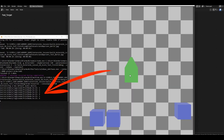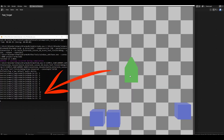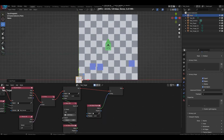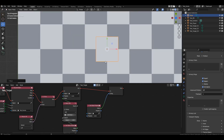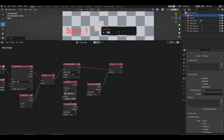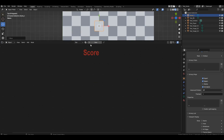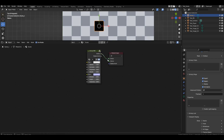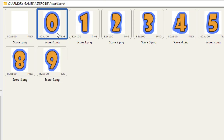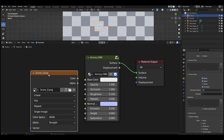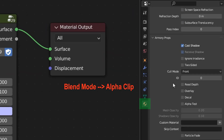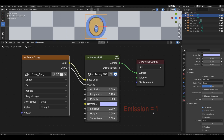Now things have gotten more interesting. We just need to figure out how to display these values on the screen. Let's add a plane, raise it above the ground, and name it score 1. Create a material for it named score. Change the shader to Armory PBR. In the assets folder, find an image of 0 and drag it into the material. Connect it to the base color and opacity channels. In the material settings, switch to alpha clip and set emission to 1.